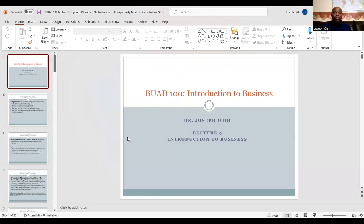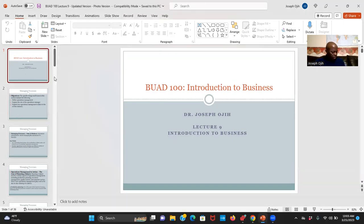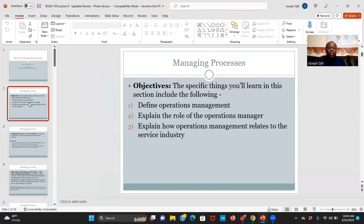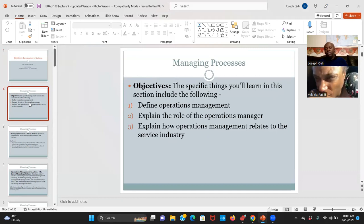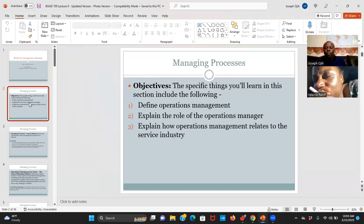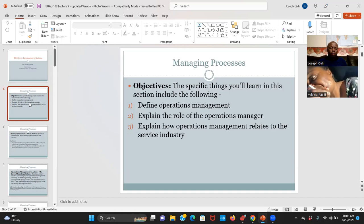So today we'll be covering operations management. We're not going to go deep into operations management — we just cover the parts that we need for this class. We'll be looking at the meaning of operations management, the role of the operations manager, and then other things related to how operations management relates to the service industry.